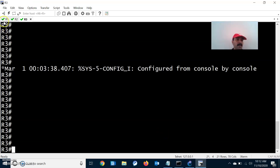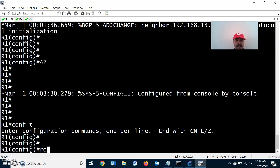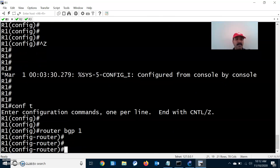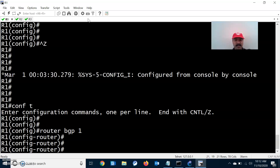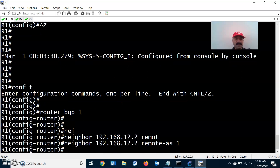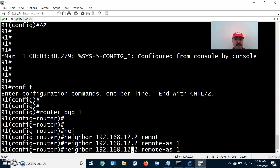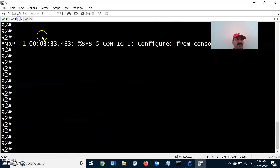Let us go to the individual configuration, starting with Router 1. It has one IBGP and one EBGP neighbor. Under router BGP 1, the IBGP neighbor is 192.168.12.2 with remote autonomous system 1, and the EBGP neighbor is 192.168.13.2 with autonomous system number 2.